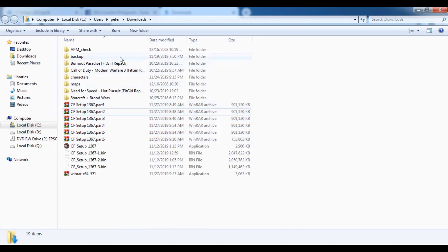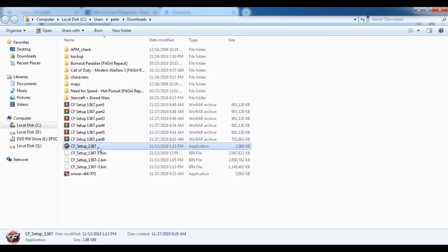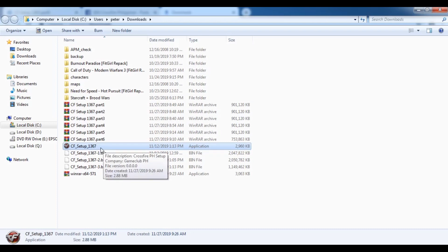Once you are done extracting, you can clearly see the CF Setup 1367. Just double-click it to run.